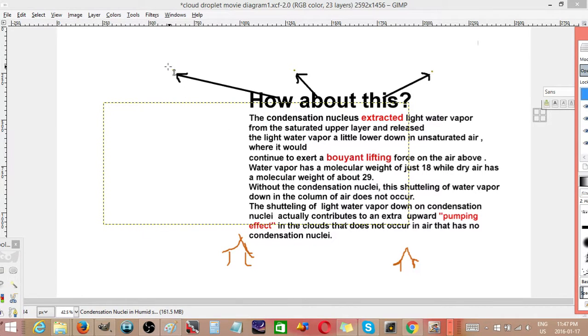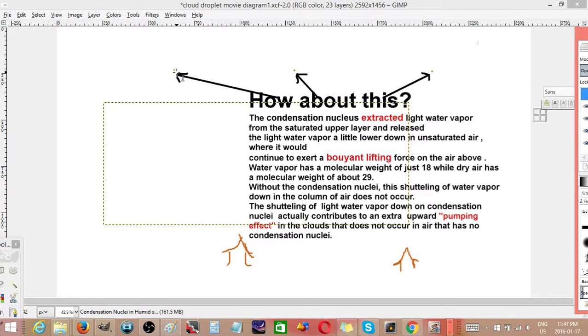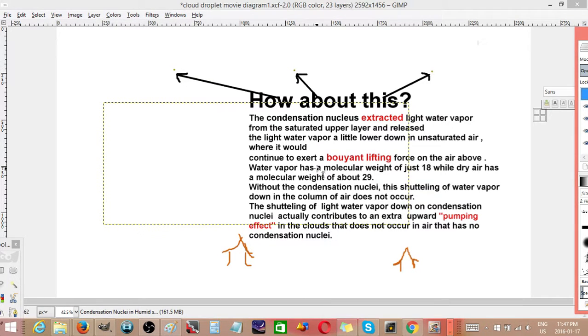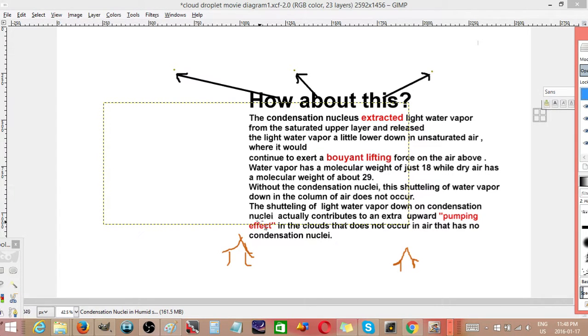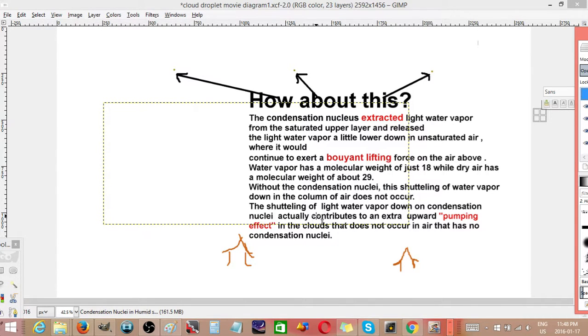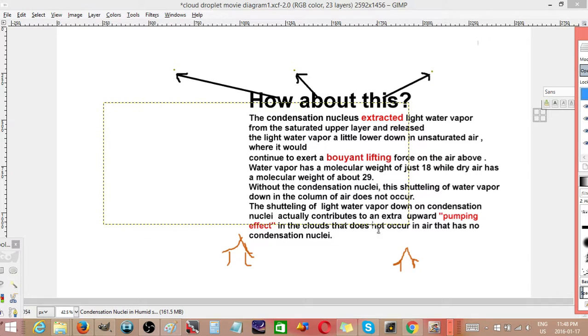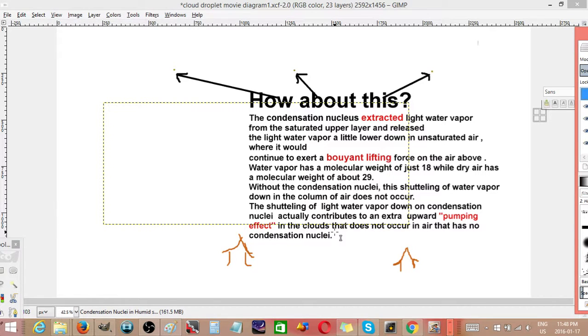The condensation nuclei get reused because once saturation happens again, droplets will condense on them again. Without the condensation nuclei, this shuttling of water vapor down in the column of rising air would not occur. The shuttling of light water vapor down on condensation nuclei actually contributes to an extra upward pumping effect in the clouds that does not occur in air that have no condensation nuclei. So this is an important effect.